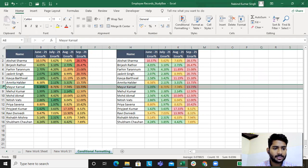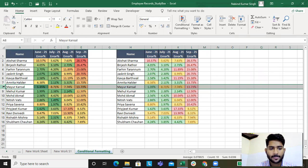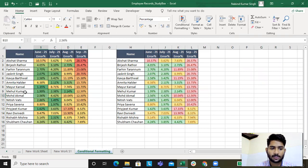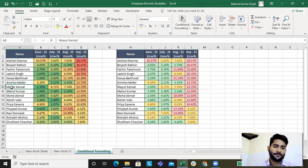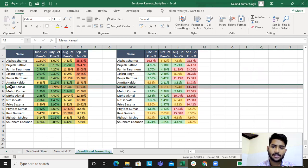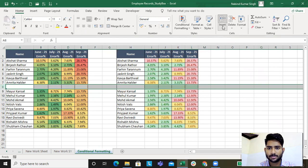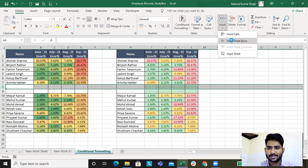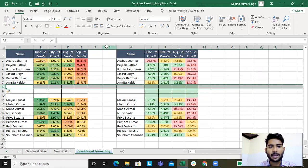Say for example I want to add a column between Amrita Halder and Mehul Kumar. I'll select it — the shortcut is Shift+Space for a row and Ctrl+Space for a column. I'll go to Insert Sheet Row — this is done. The row has been added after going into the Insert tab.